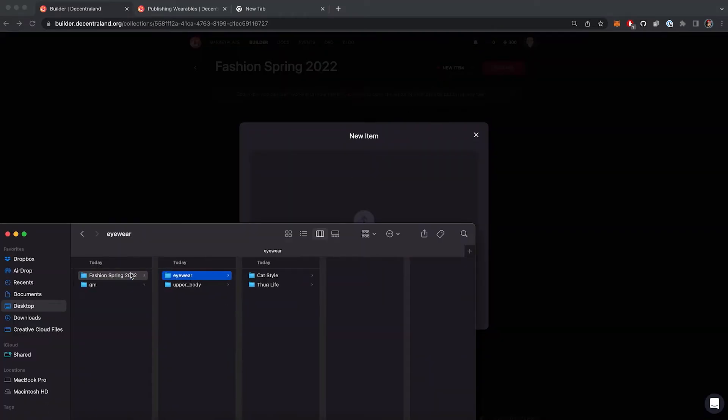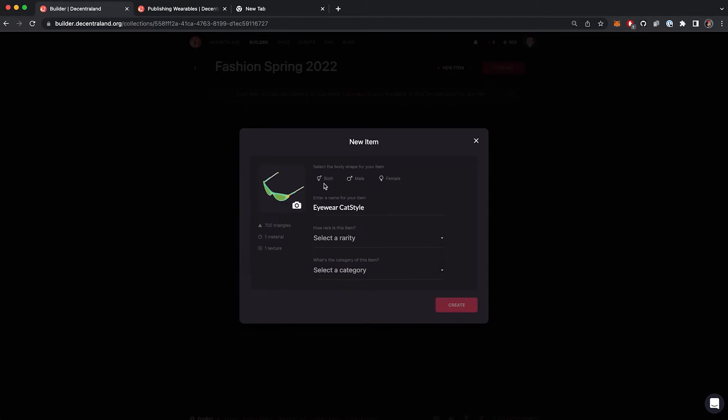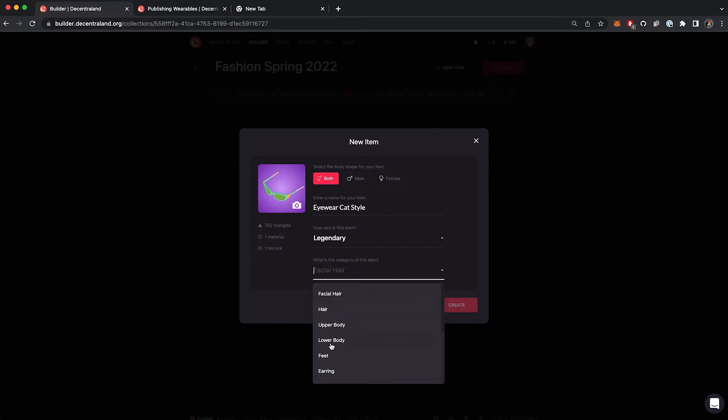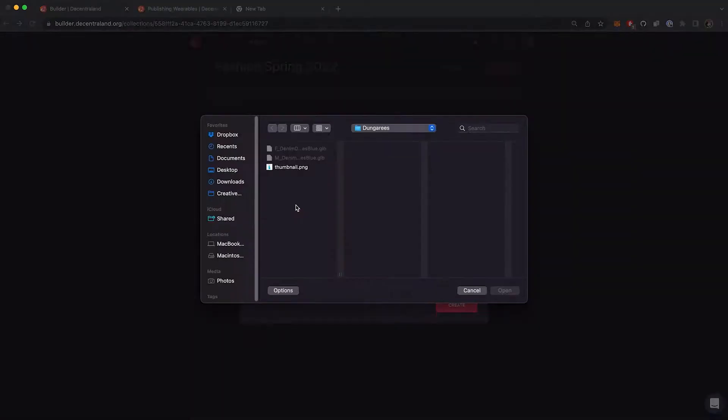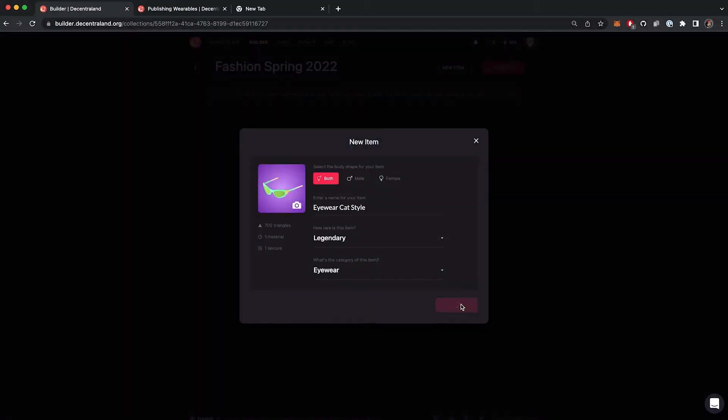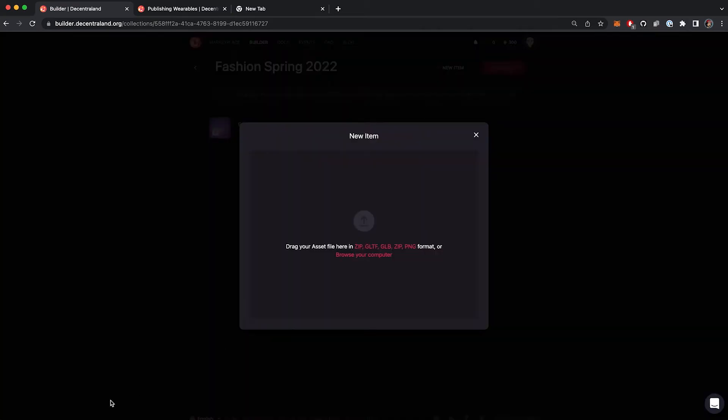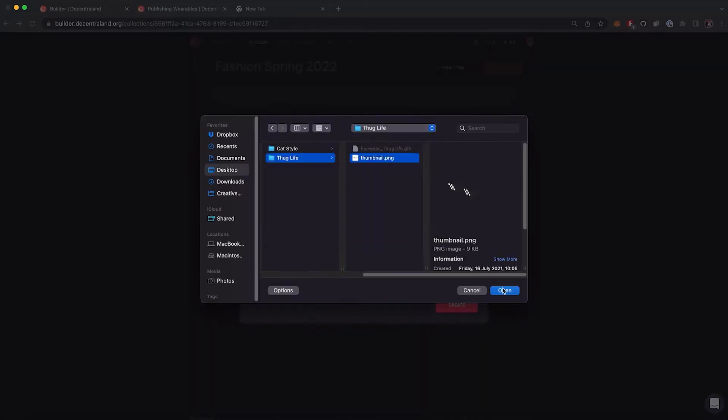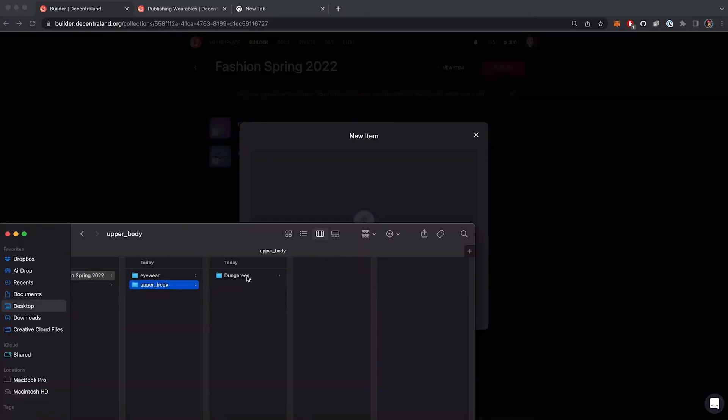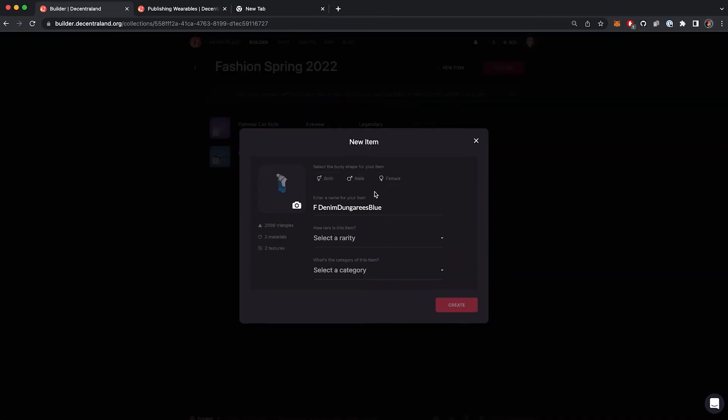You can edit representation name, add rarity, category, and add a custom thumbnail if you wish. I'm going to add a custom thumbnail because I think it looks better. Now I'm going to repeat the process with all of my wearables. One of my wearables has two representations, so I'm going to add the female representation first.